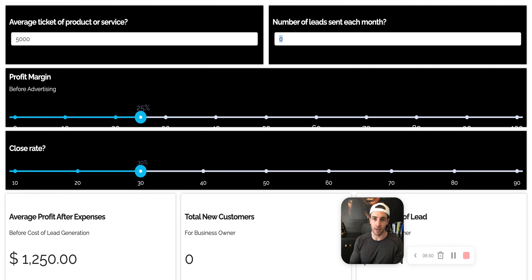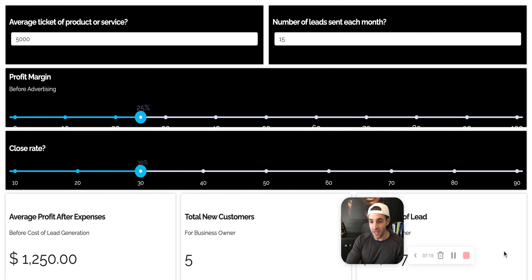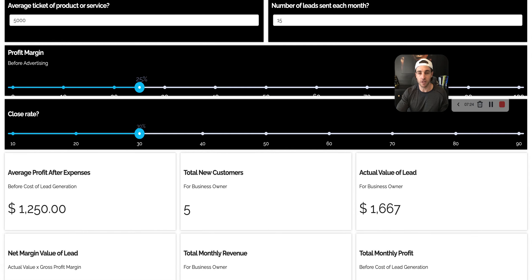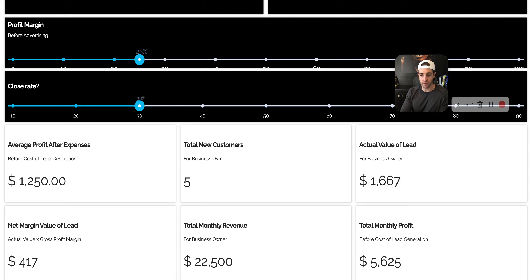My only caution is: be conservative. Undersell these deals, because we're trying to build an empire here. If your attrition is really high, it's going to be really hard to grow. So I like to undersell and over-deliver. So what I do is I always put in 15 leads. Based on these numbers — $5,000 ticket price, 15 leads a month, 25% profit margin, and only closing three out of ten — they are going to add $22,500 in gross revenue, but more importantly $5,625 in net profit every single month from just 15 leads.